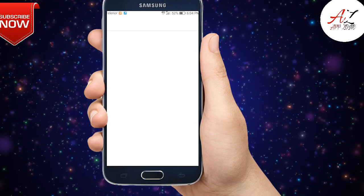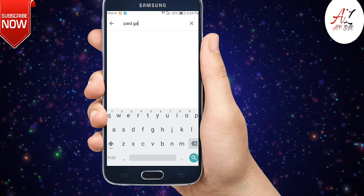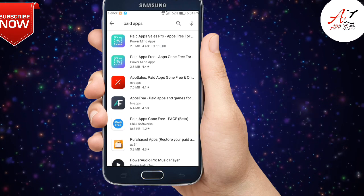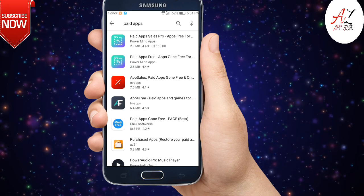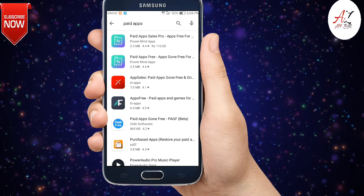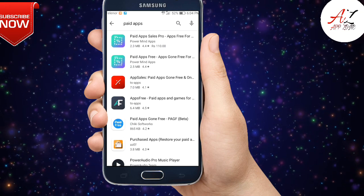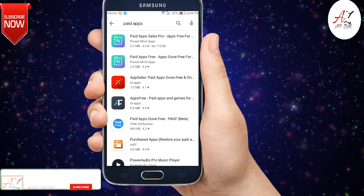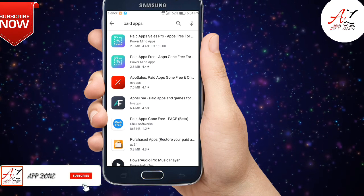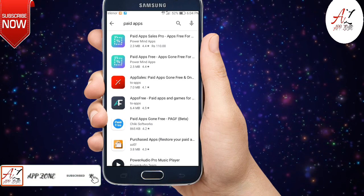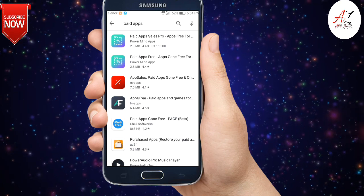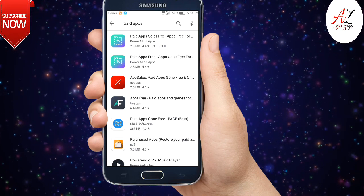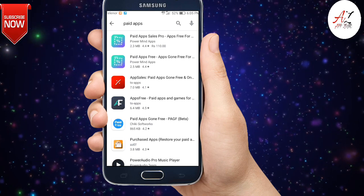If you want to install these paid games, you will have to pay for them. Now I just type 'paid apps' in the Play Store search and here you will see some paid apps. If you want to install these paid apps, you will have to pay for them — but you can get these paid apps for free.